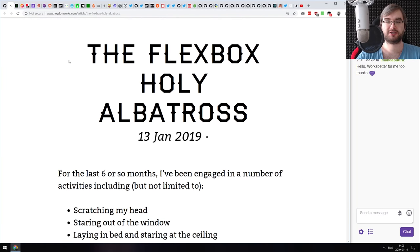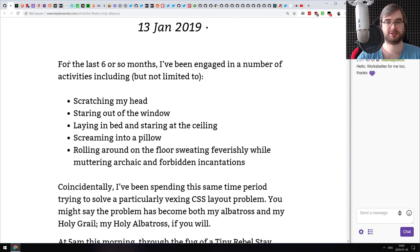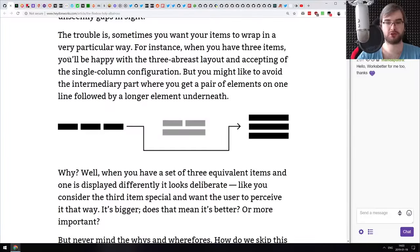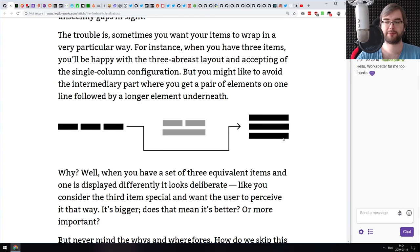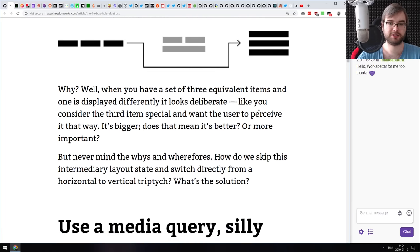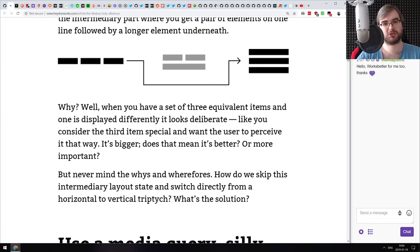The next article is 'The Flexbox Holy Albatross' — possibly the silliest name ever, but the article is actually great. It talks about solving the problem of having items arranged in columns on a large screen, which you want to represent as rows on a small screen, like on mobile or a limited browser space.